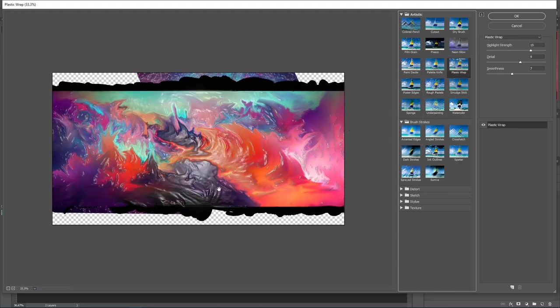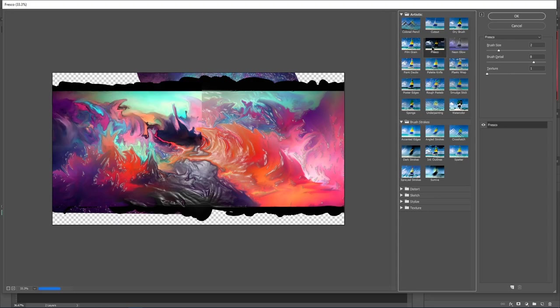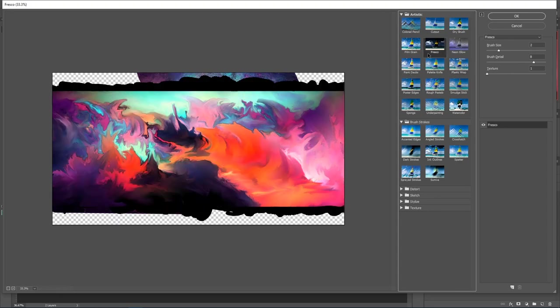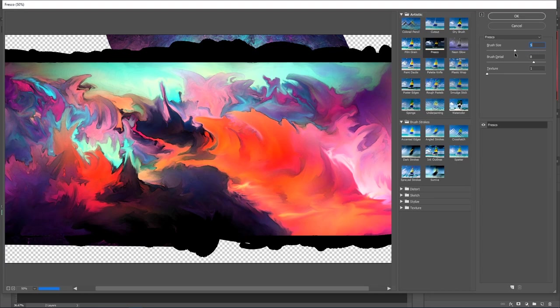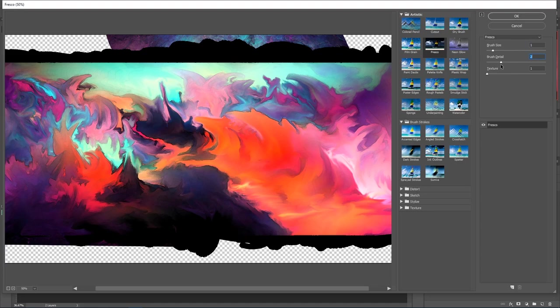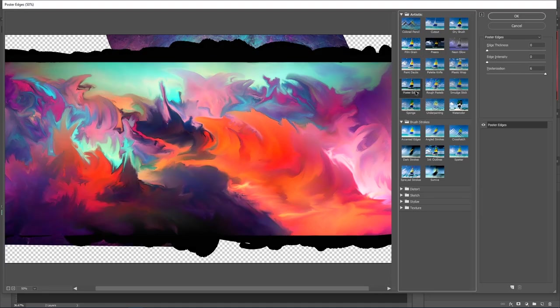Plastic wrap, that's pretty cool. Very not useful for what we're doing here. But you can do a lot of things like Fresco. That's pretty cool. And what you can do with Fresco, you can take this and start using these sliders and adjusting it. Fresco is pretty cool. But another one you can use that I really like to use is Poster Edges.